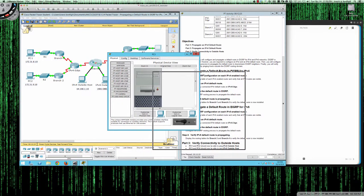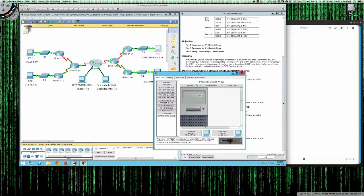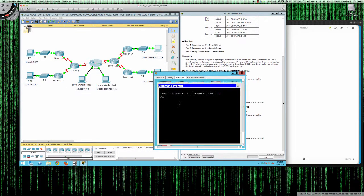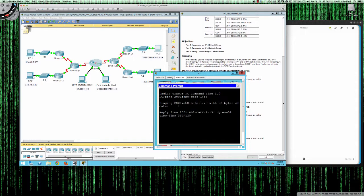Let's jump on PC3 and ping 2001:db8:cafe:1::3 — and we've got full connectivity.